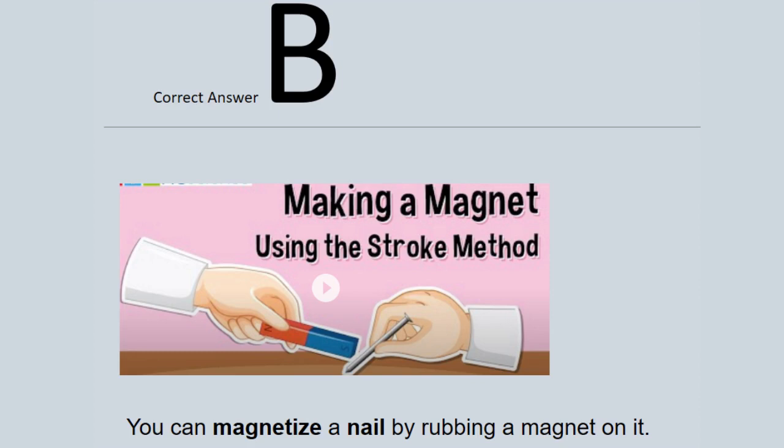The correct answer is B. We can magnetize a nail by rubbing it with a magnet.